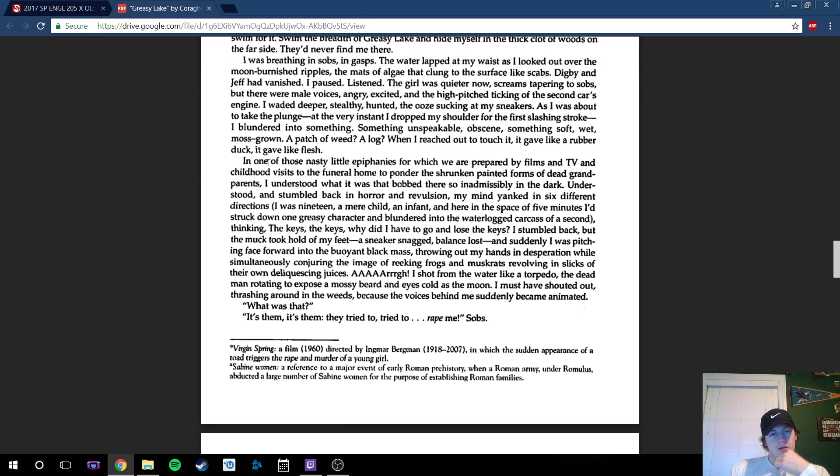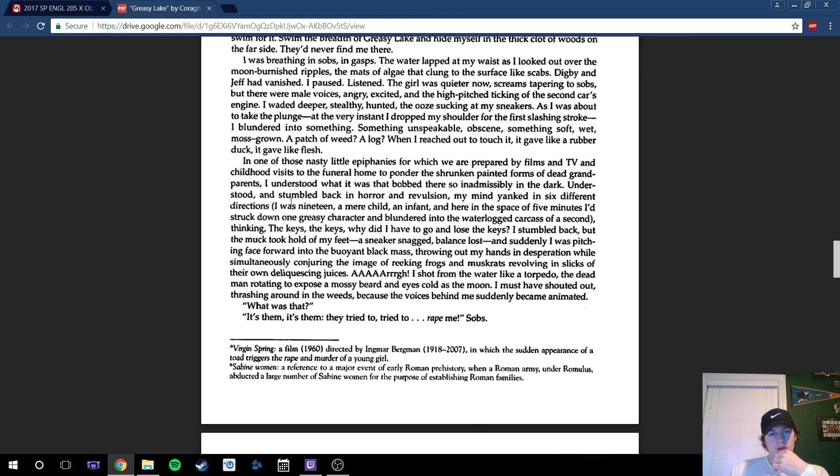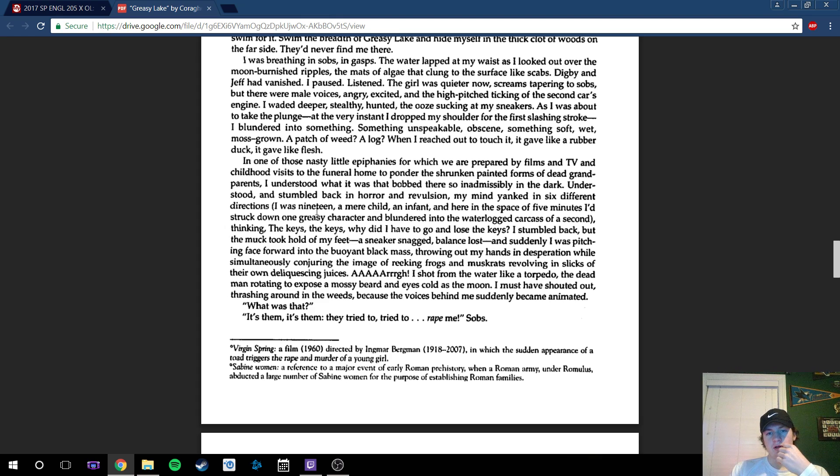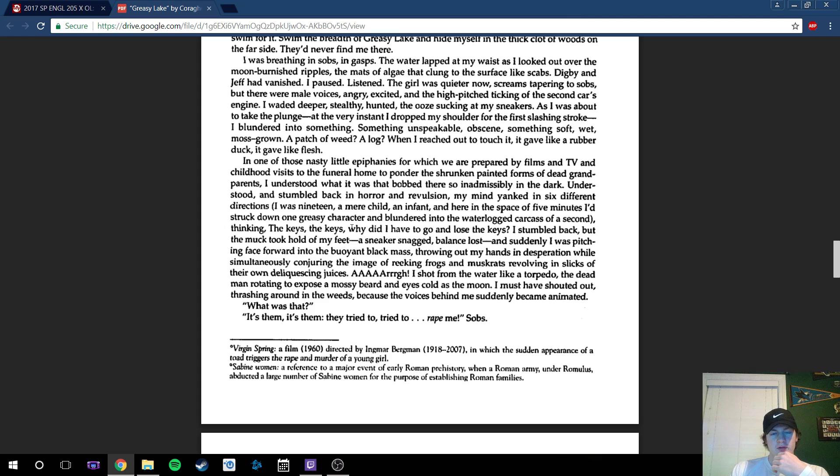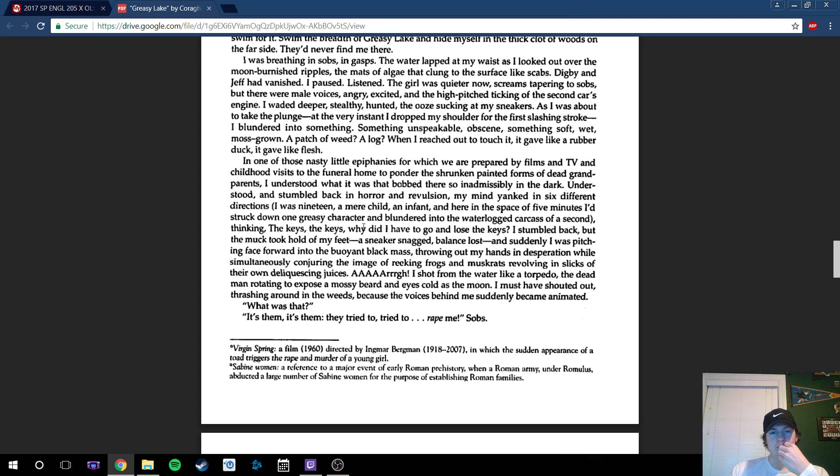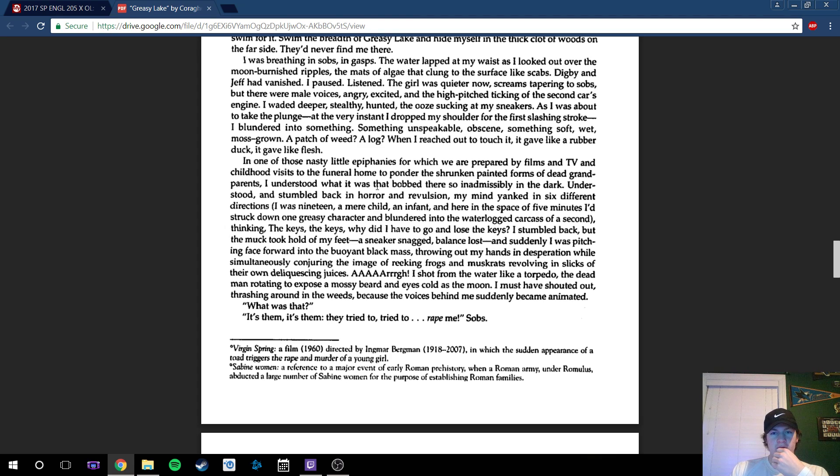I think this one's really significant because it kind of sets up how changed he is now after all that's happened, and how changed he is from the beginning—being that dangerous kid to probably never going to do something like that again.